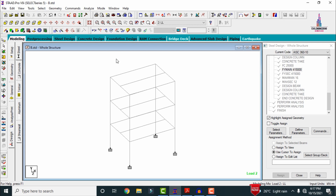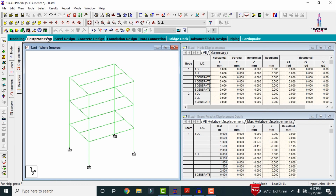After applying all properties, load cases, and design specifications, we need to analyze the structure. After getting zero errors in the results, click on the Post-Processing mode and click on Done. Then deselect the deflection diagram.